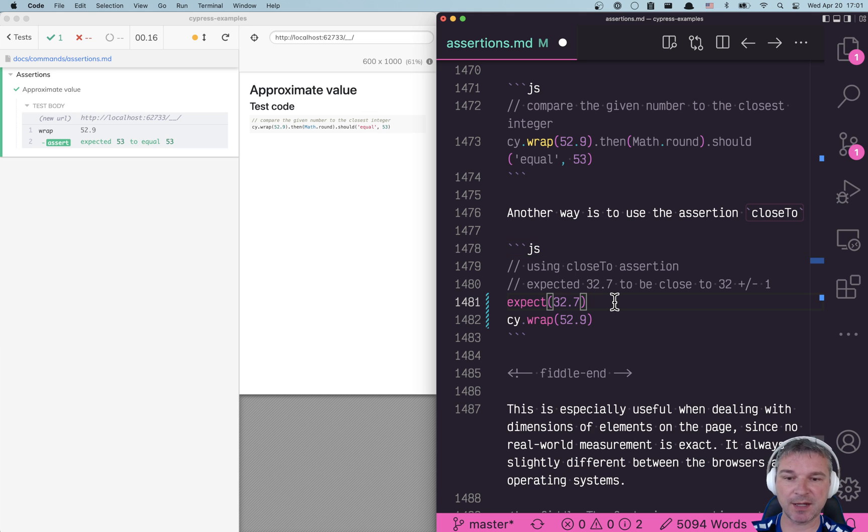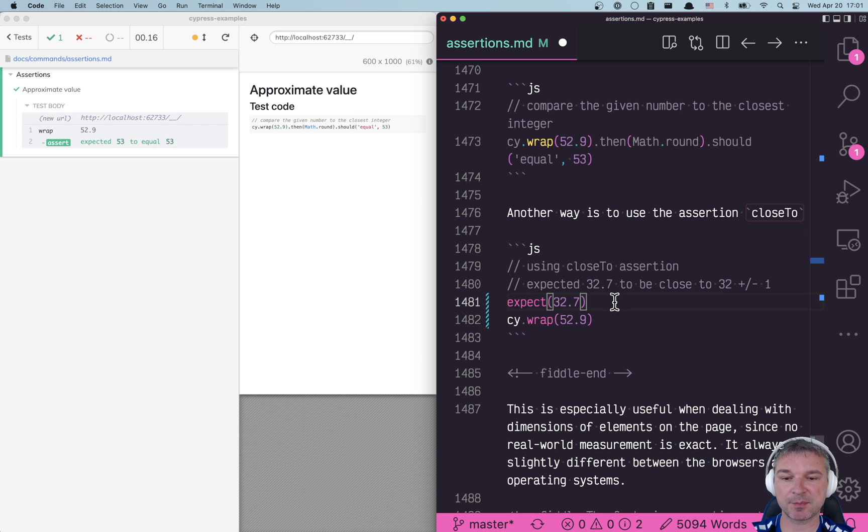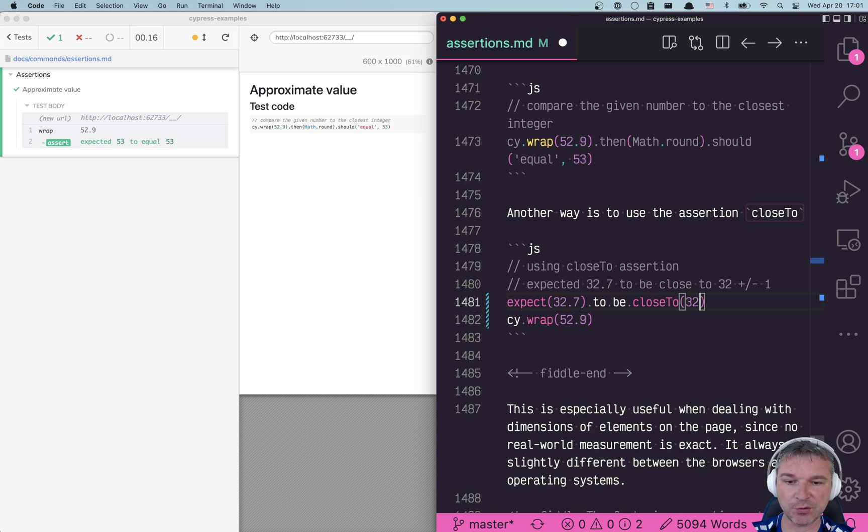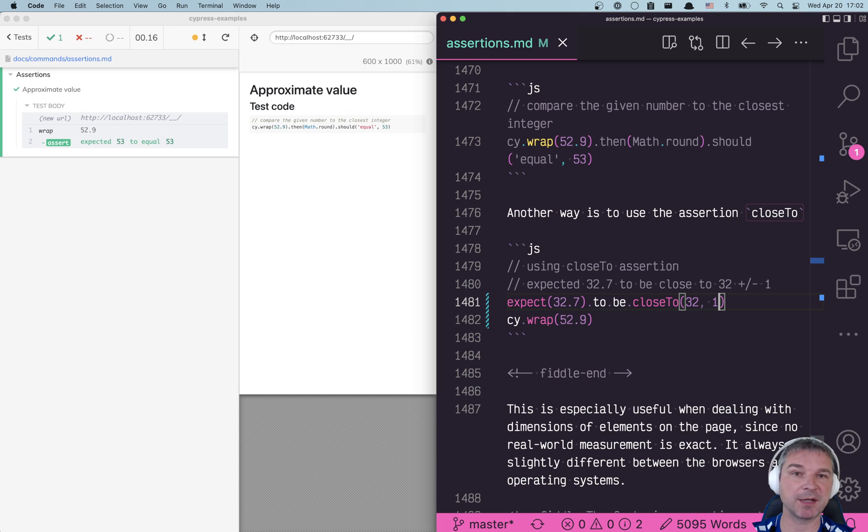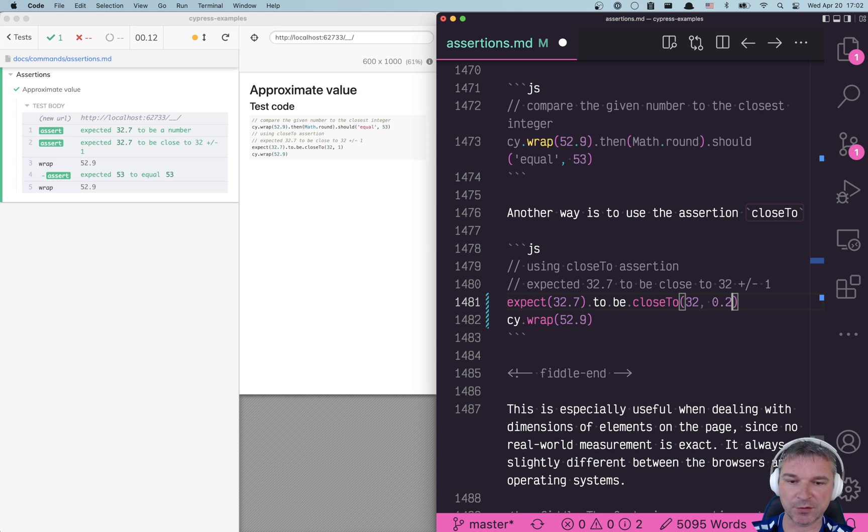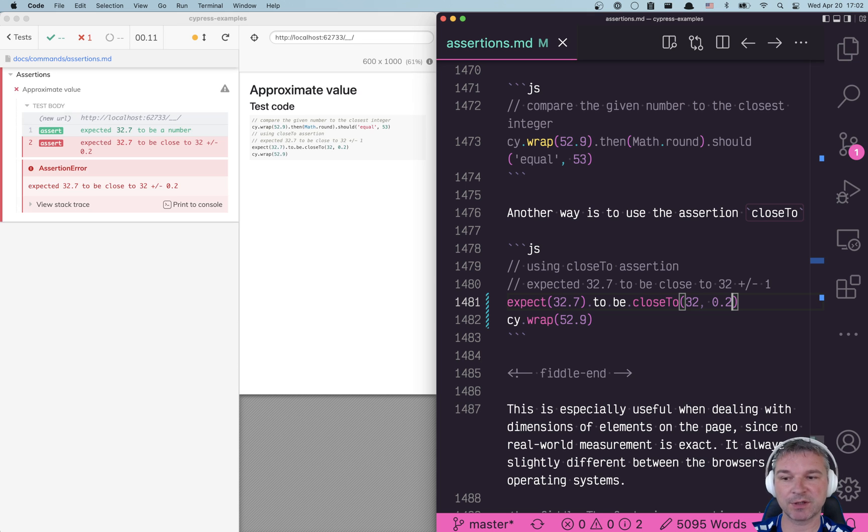In this case if we use something like expect, there is an assertion that says expect 32.7 to be close to, and let's say 32, and you give a precision plus minus one or you can say plus minus let's say two. Well in this case it'll fail.